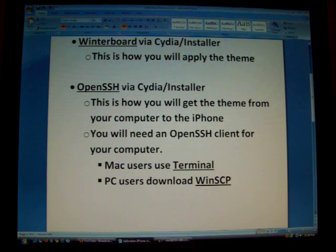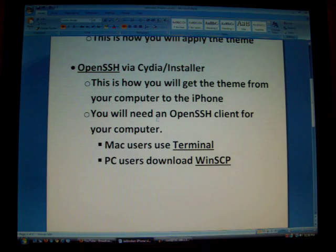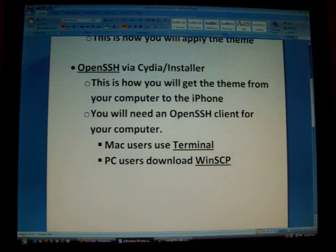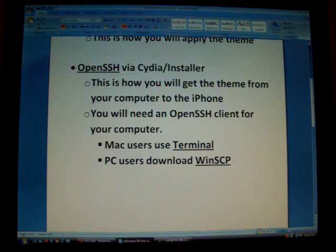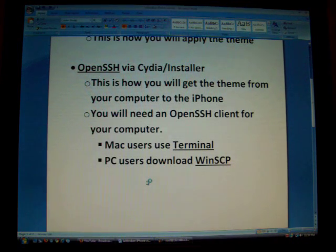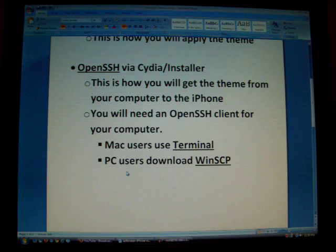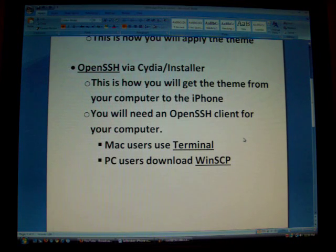You're going to need OpenSSH — that's a program you're going to install on your phone, again through Cydia or Installer. That's how you're going to get the theme from your computer to the phone. You'll need an SSH client on your computer so they can talk. Mac users can just use Terminal; PC users can download WinSCP, which is what I'm using. Otherwise, there's a program called iPhone Browser that you can use as well — it works pretty well, but you have to connect your computer to your phone with a USB cable. If you use WinSCP, it goes over a Wi-Fi connection, so if you don't have Wi-Fi, you'll have to use iPhone Browser.